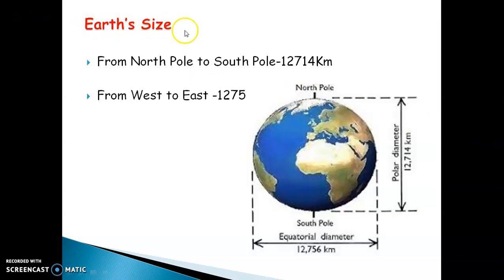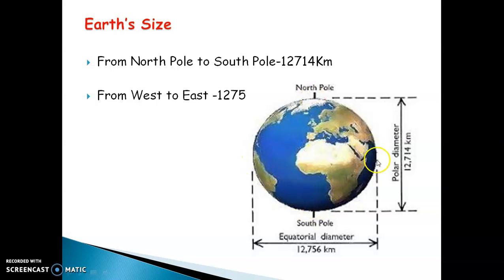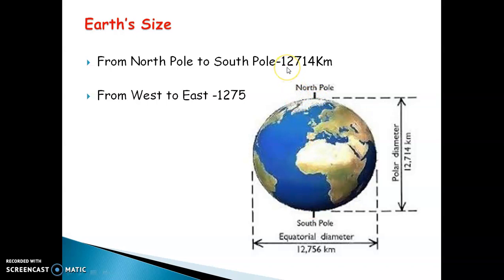Let us focus on the Earth's size. We have four parts of the Earth: North Pole, West Pole, South Pole, and East Pole. The distance of the Earth from North Pole to South Pole is 12,714 kilometers. You can imagine how huge our Earth is — starting from North Pole to South Pole, the distance is 12,714 kilometers.